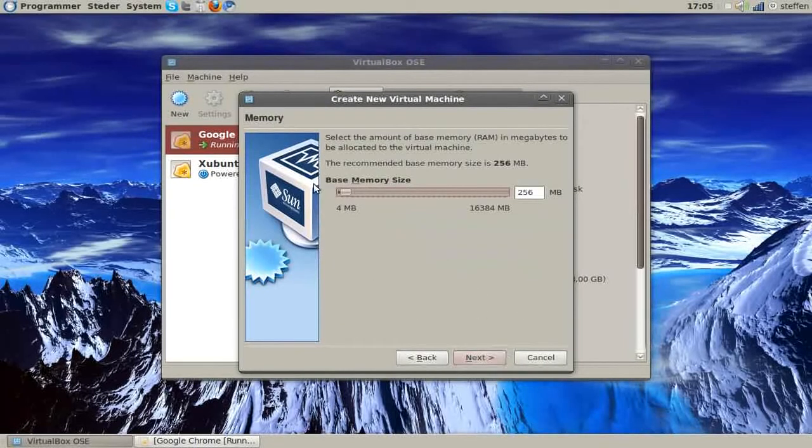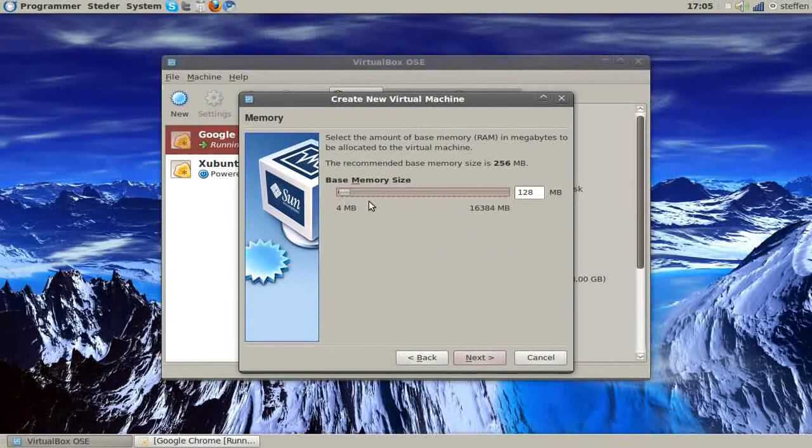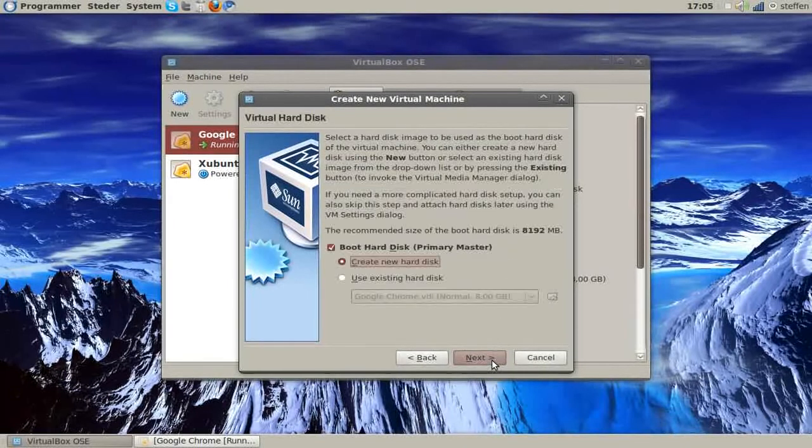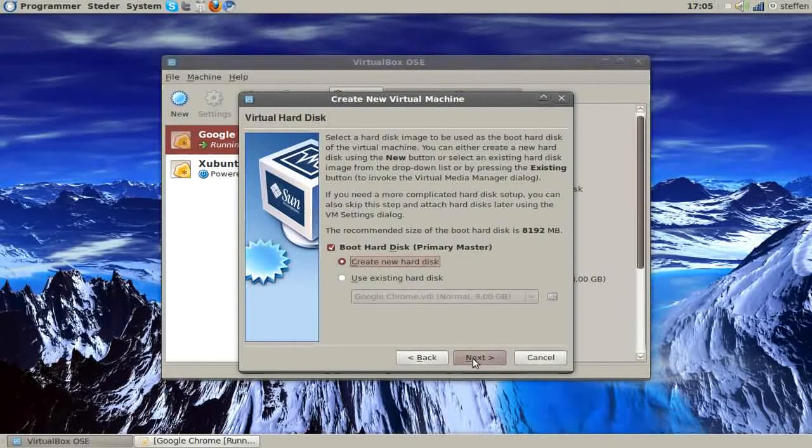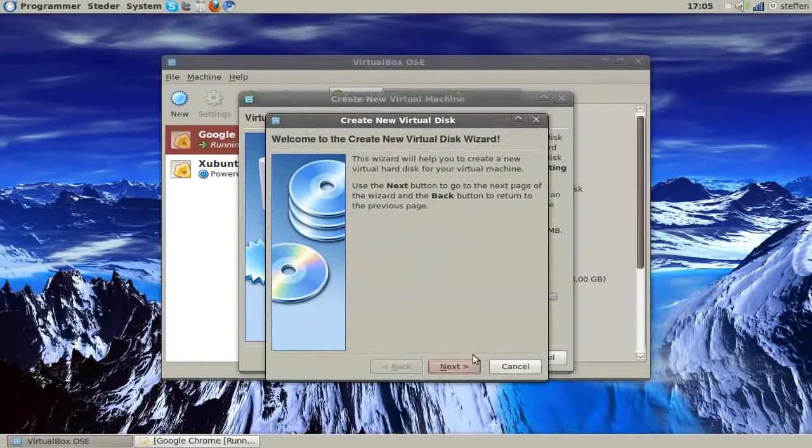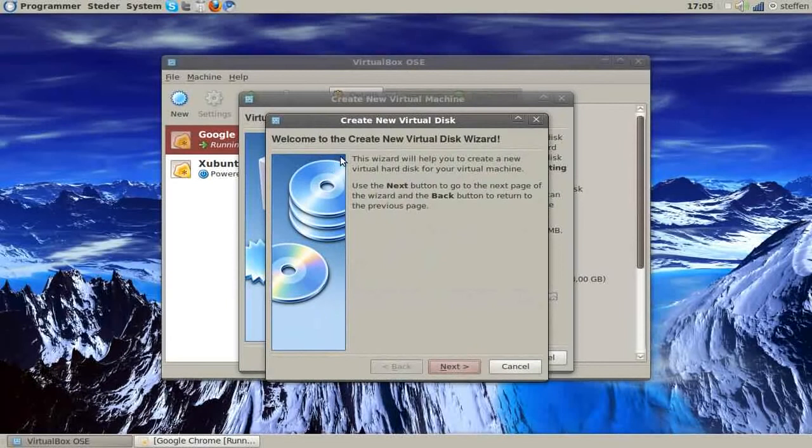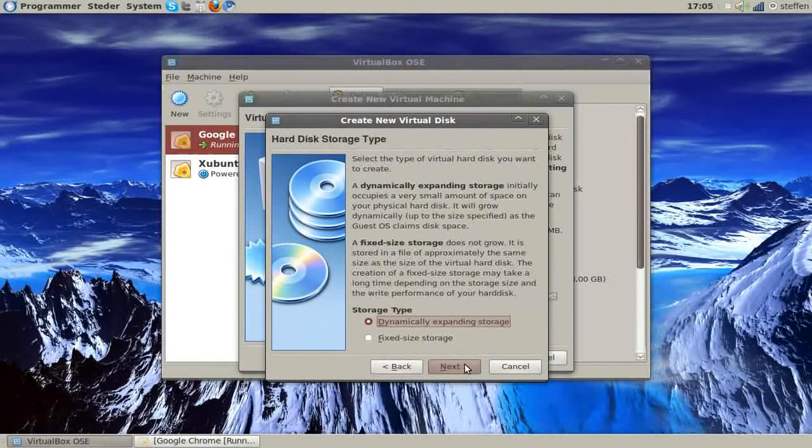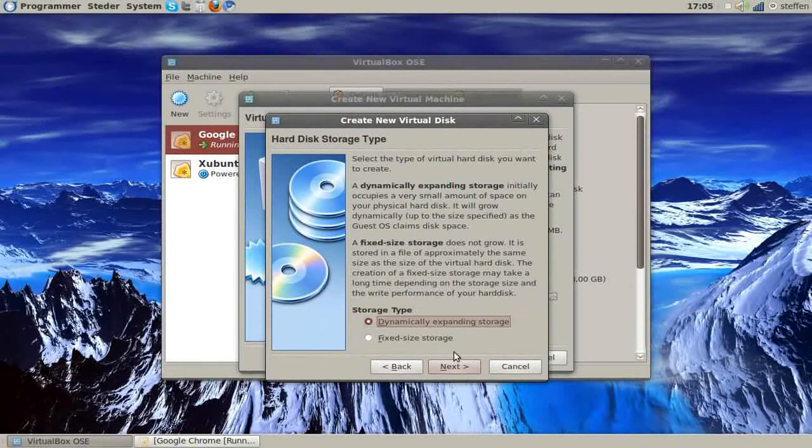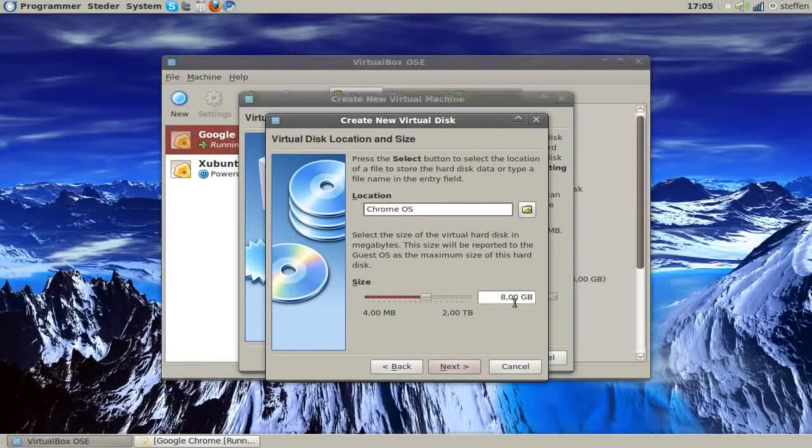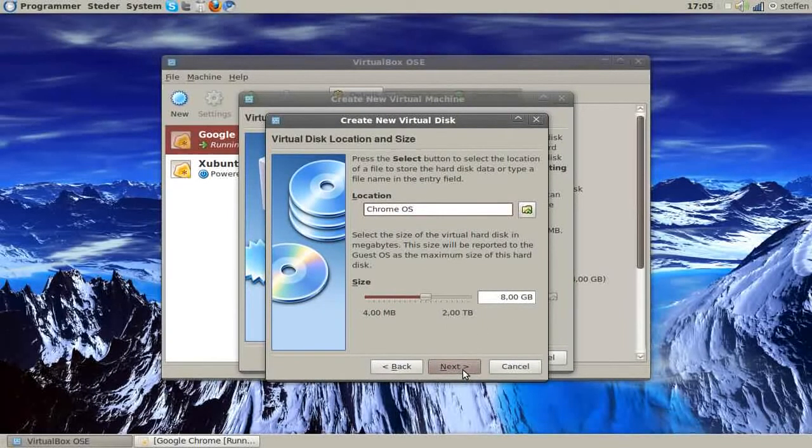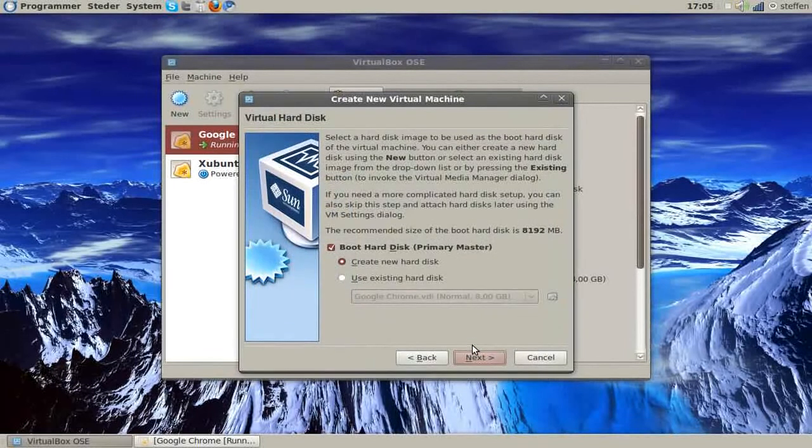I'm just going to set this to 512 megabytes of RAM, click next and you need to create a new hard disk, so press next and next again, dynamically expanding storage, next and I'm going to set it to 8 gigabyte. And you press next and finish and just next and finish here.